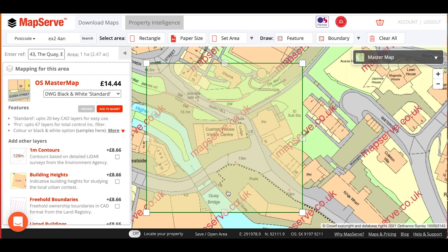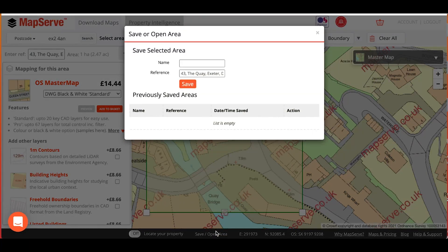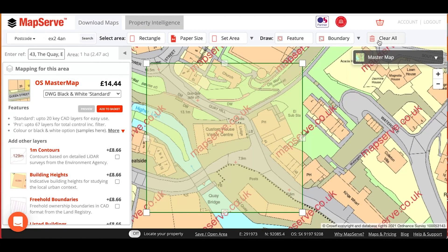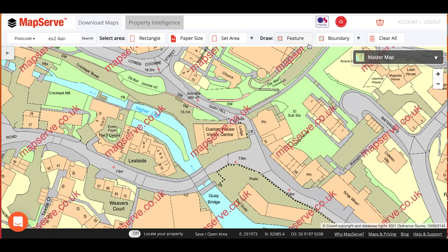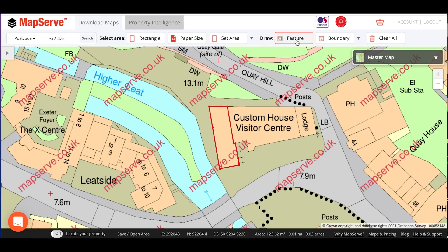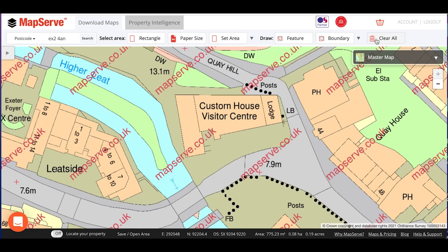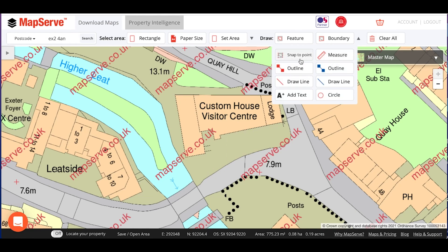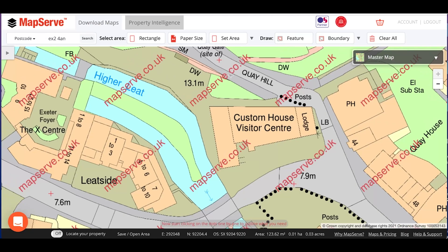You can also save a selected area by clicking on this option here. If you want to draw on the map before ordering, for example if you're ordering a PDF format map, there are a number of tools here. The Feature tool will automatically select the outline of the property of the address, while the Boundary tool will automatically select the geographic boundary of the property. Snap to Point is useful if you want to only partly draw around a property boundary or the outline of the property. You can also manually add an outline using the outline tool here.